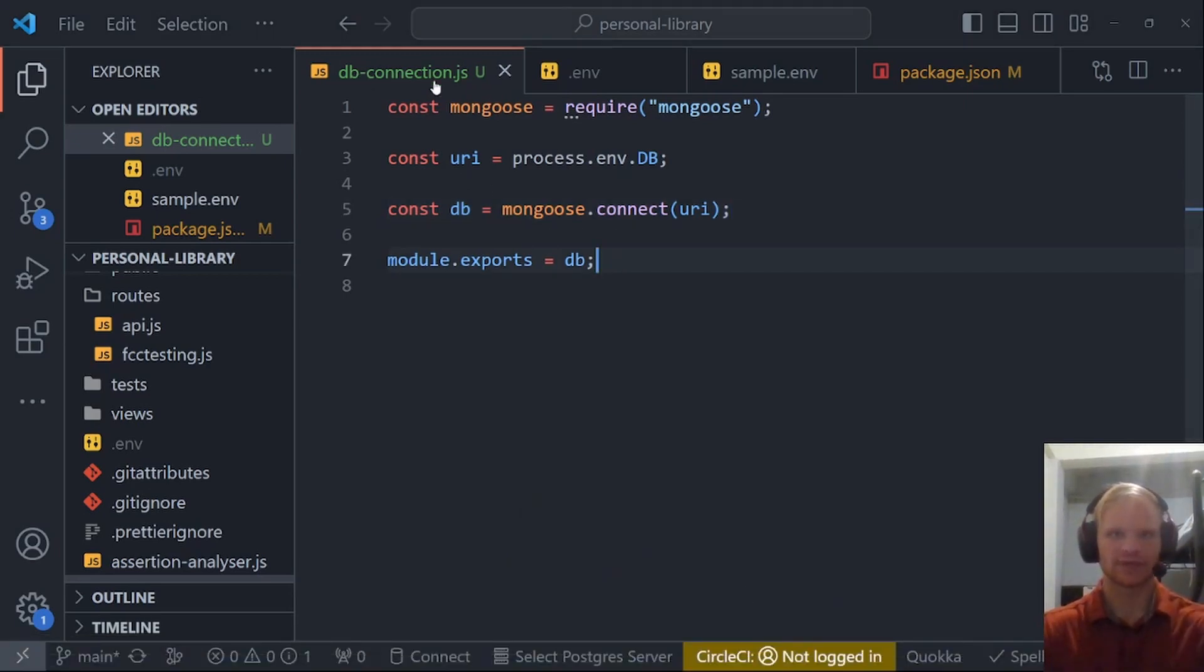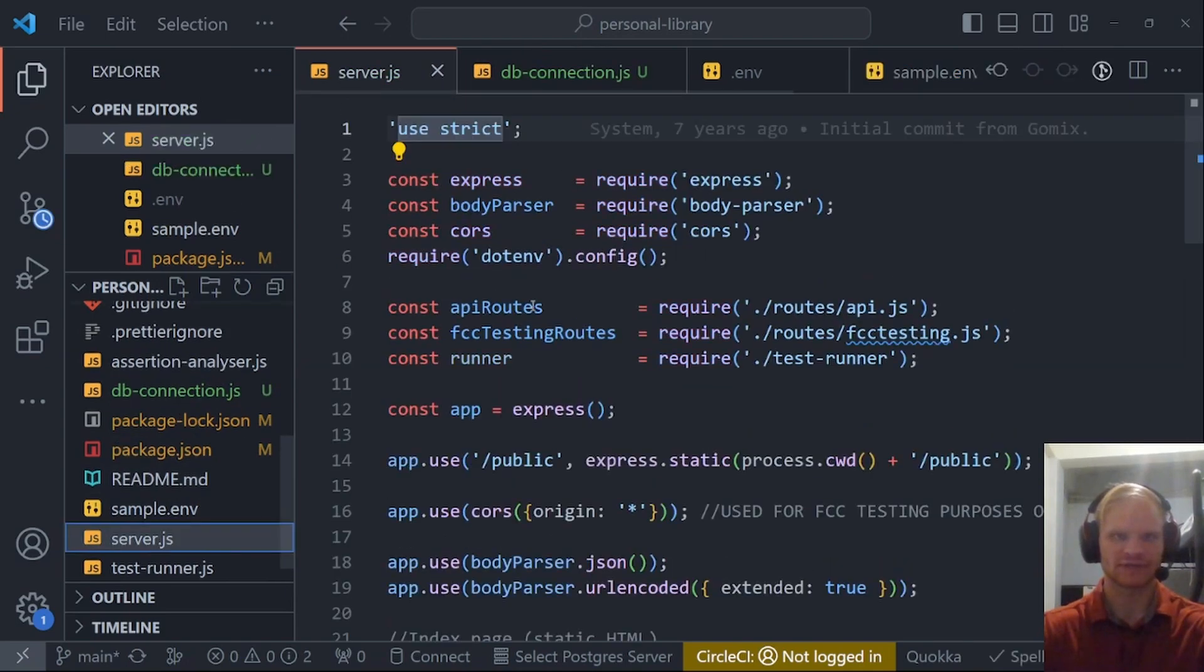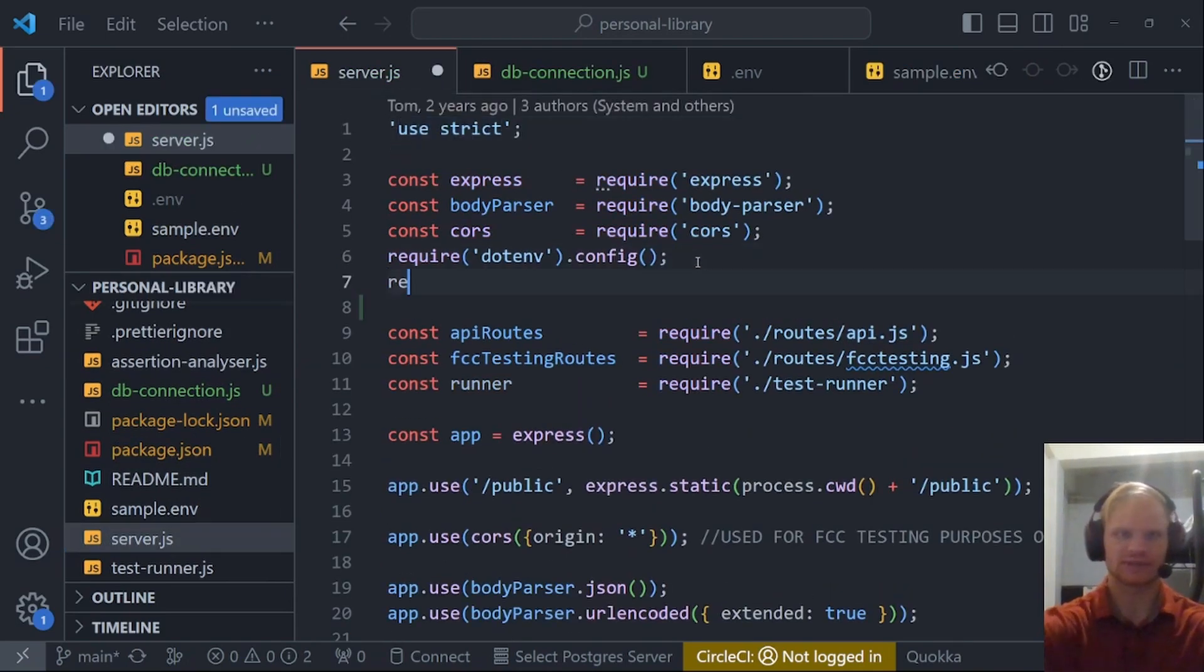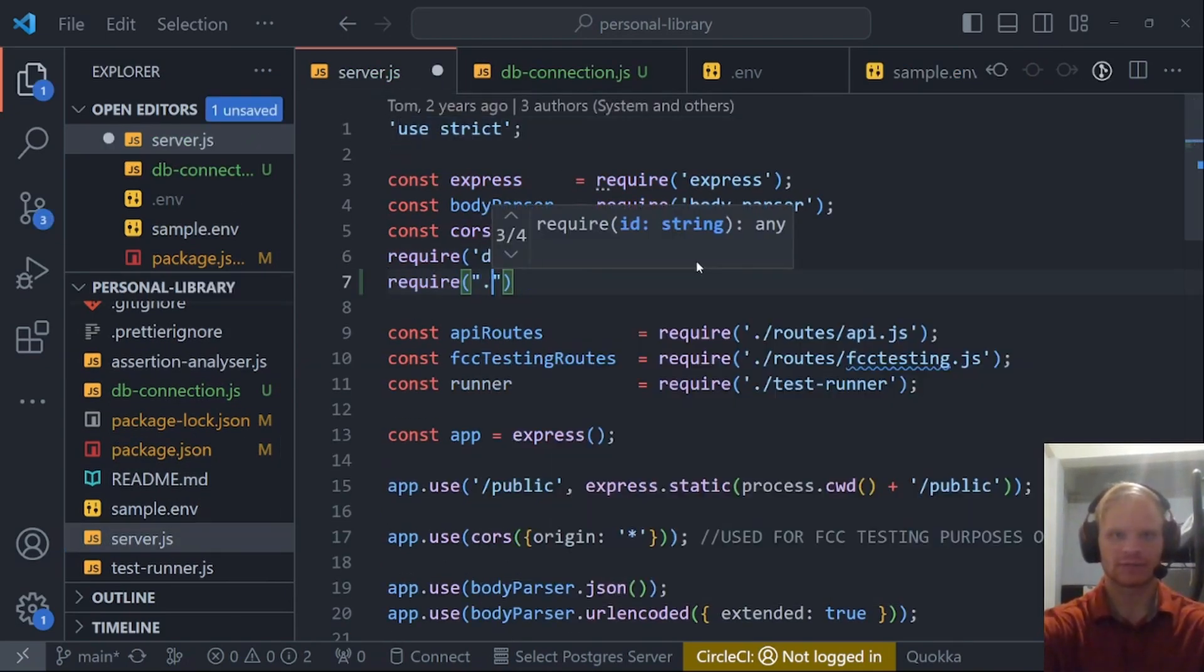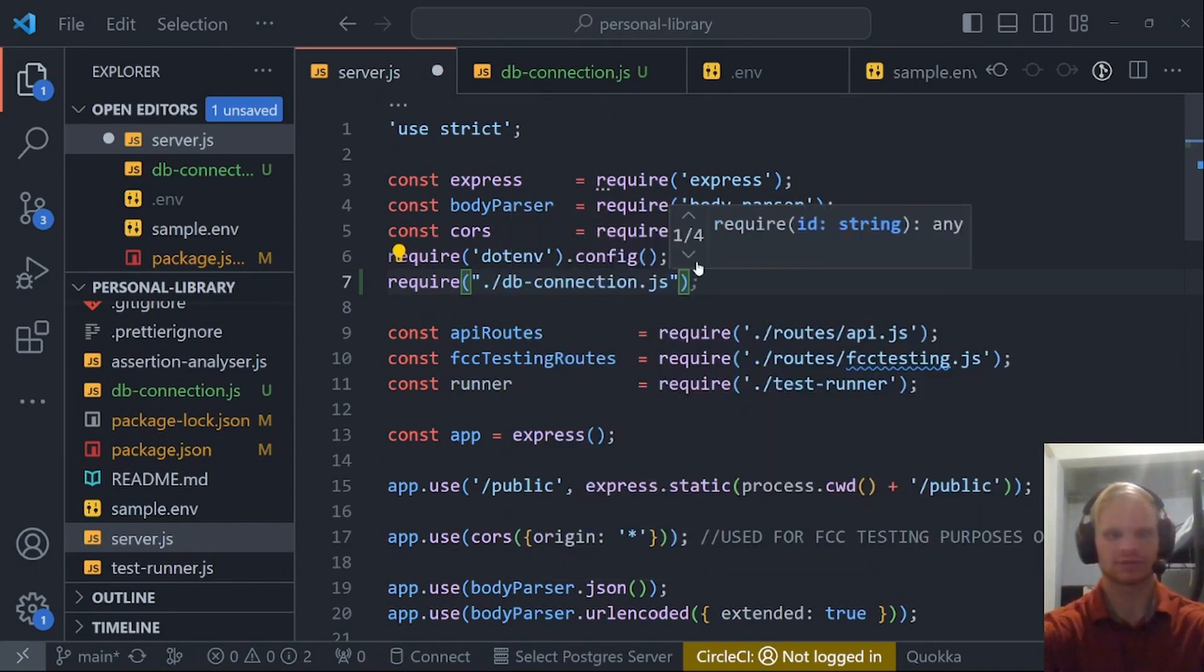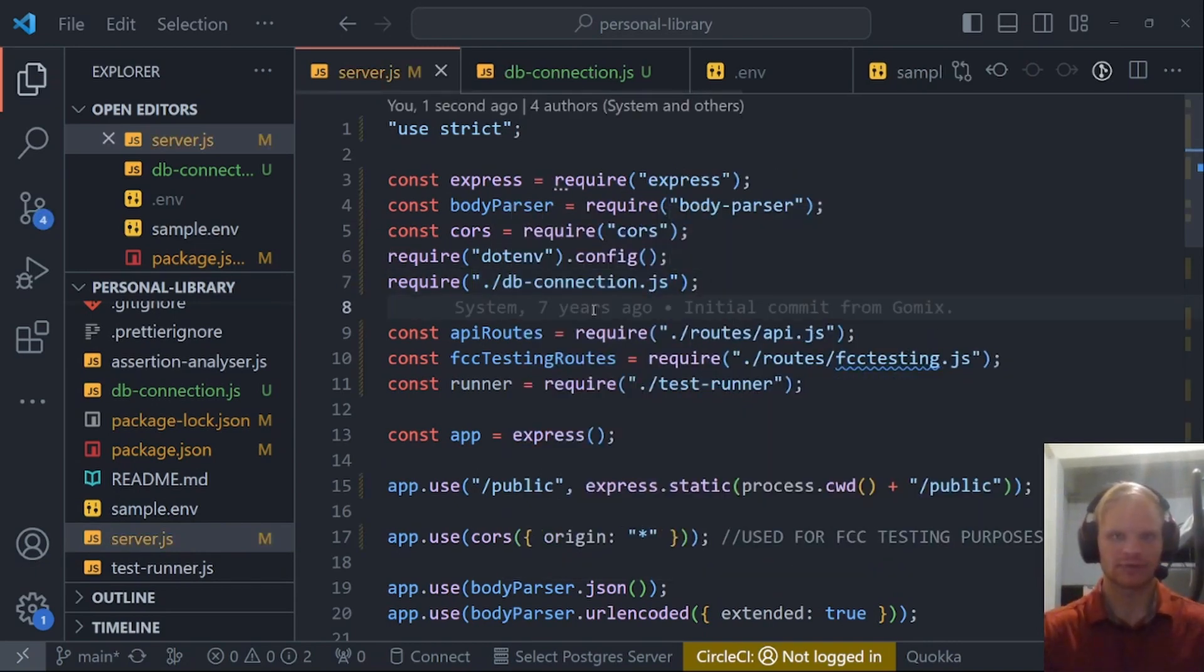Just go into server.js and go require dot slash db connection. It should show up. And there we go.